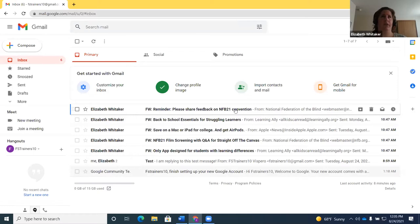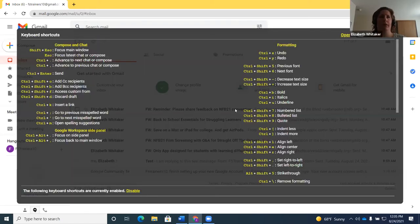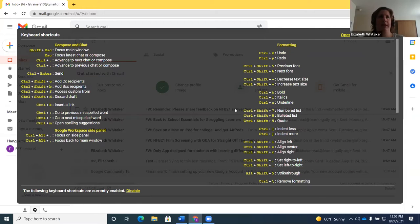If you want a list of keyboard commands with the virtual PC cursor off, you can type question mark. JAWS announces 'alert, keyboard shortcuts.' Now, these are in tables, so to navigate them, turn the virtual PC cursor on with Insert+Z, then press T to move through tables. The first table heading says 'Compose and chat,' so those keyboard commands are for composing and chat.